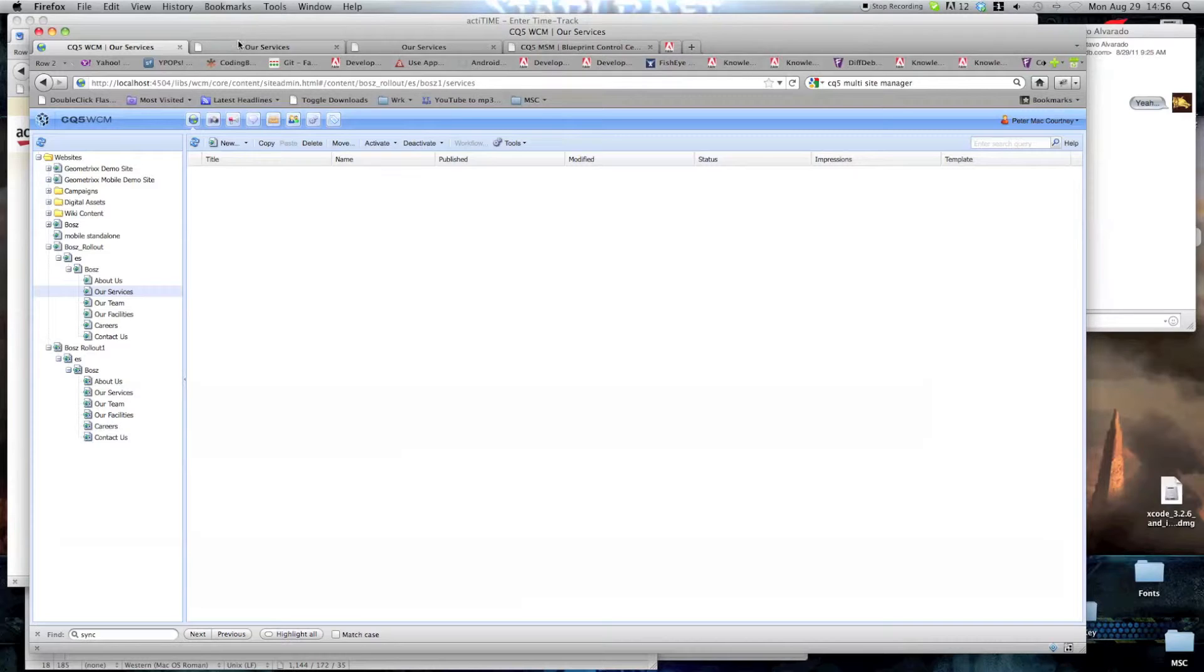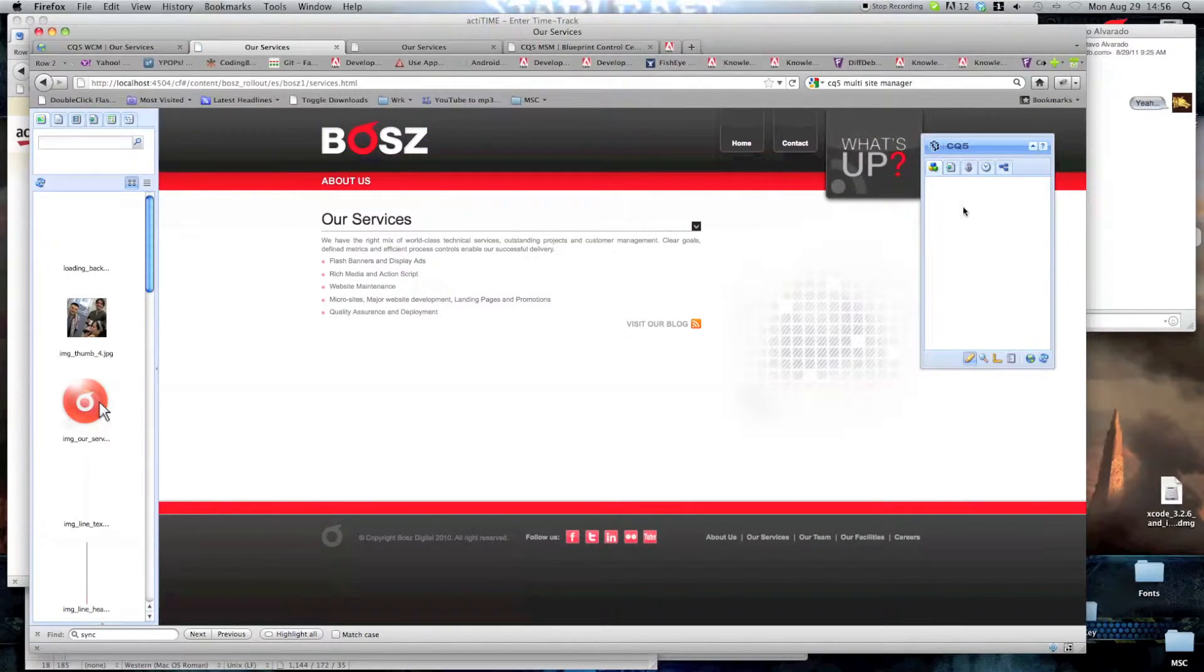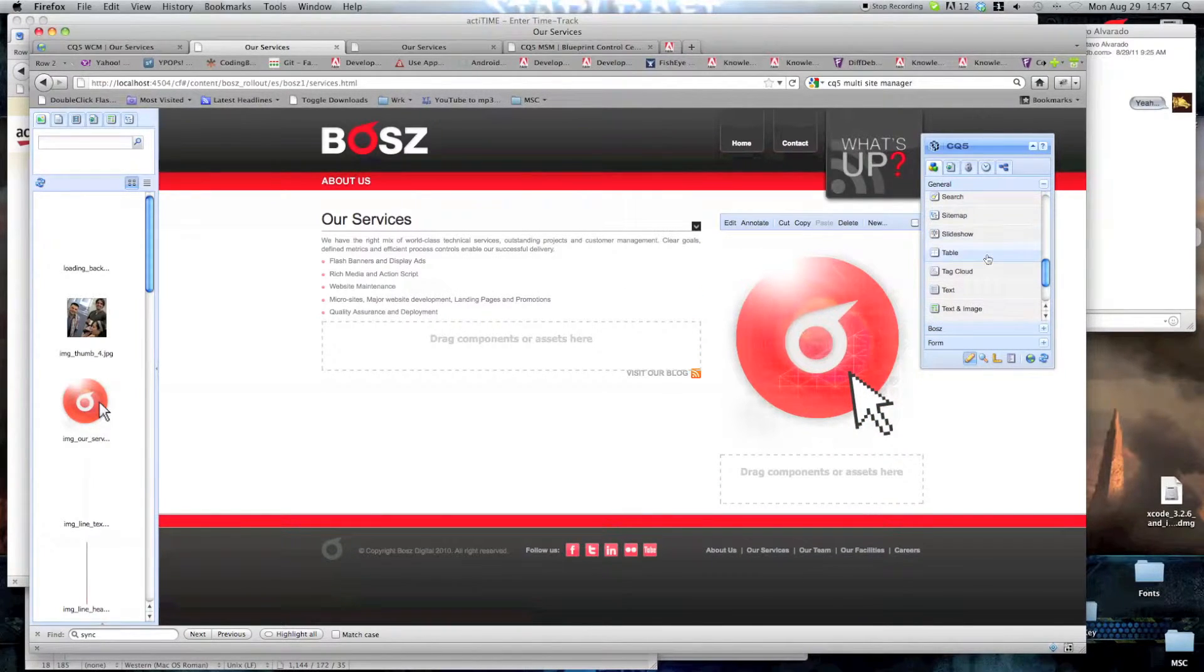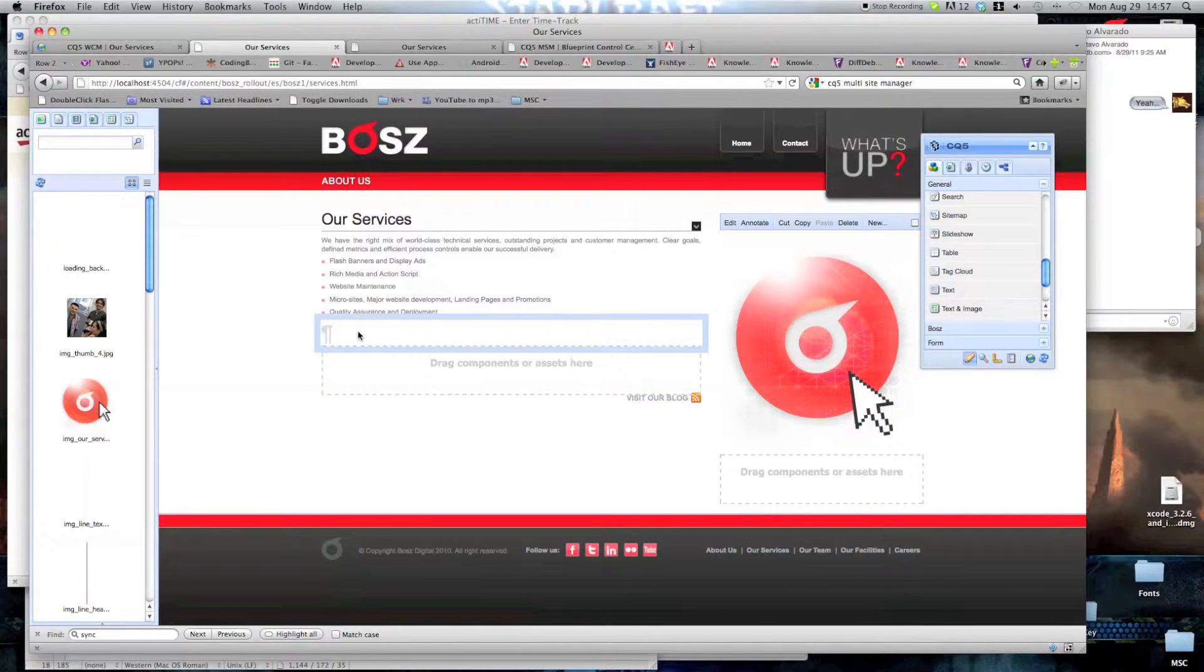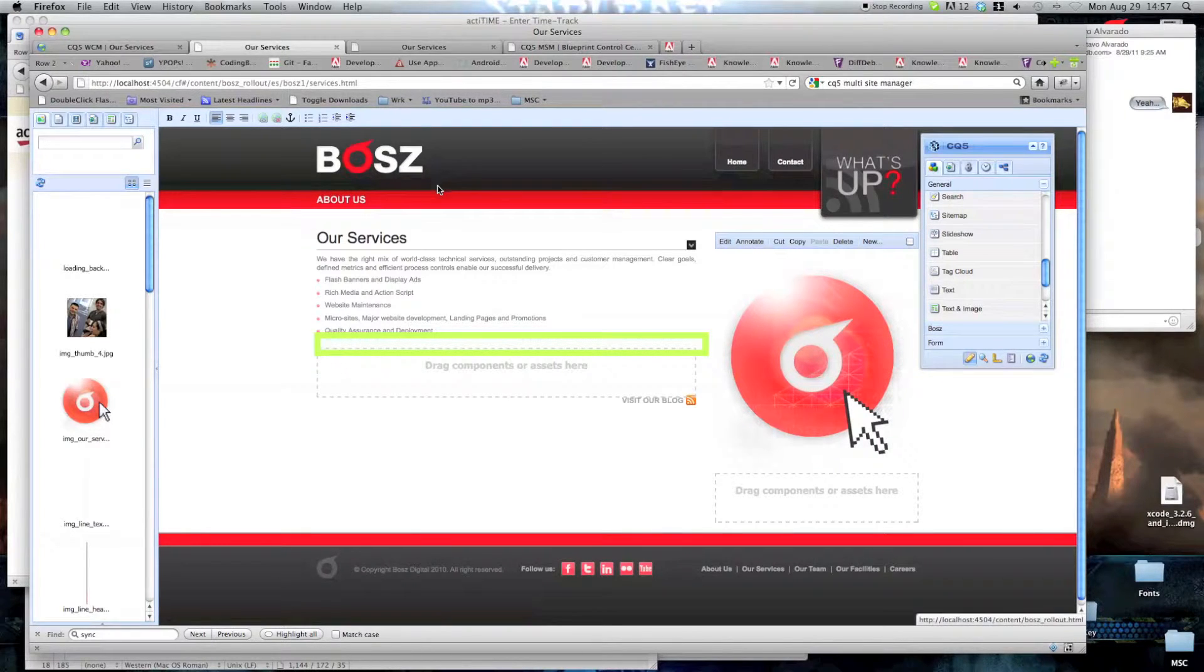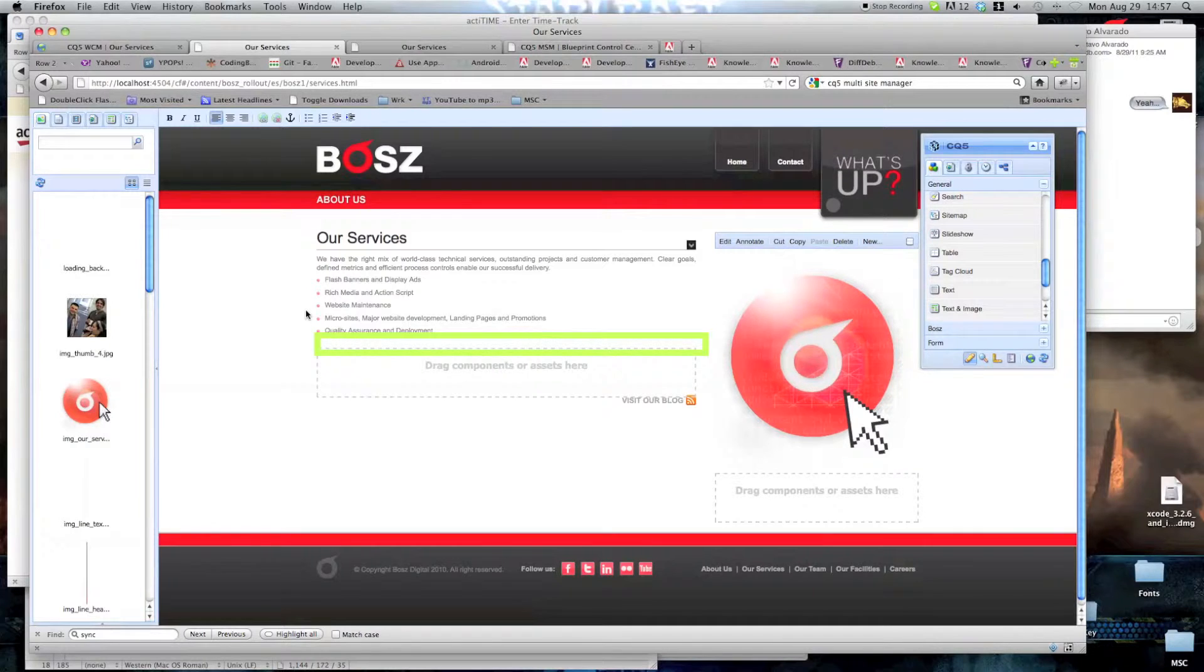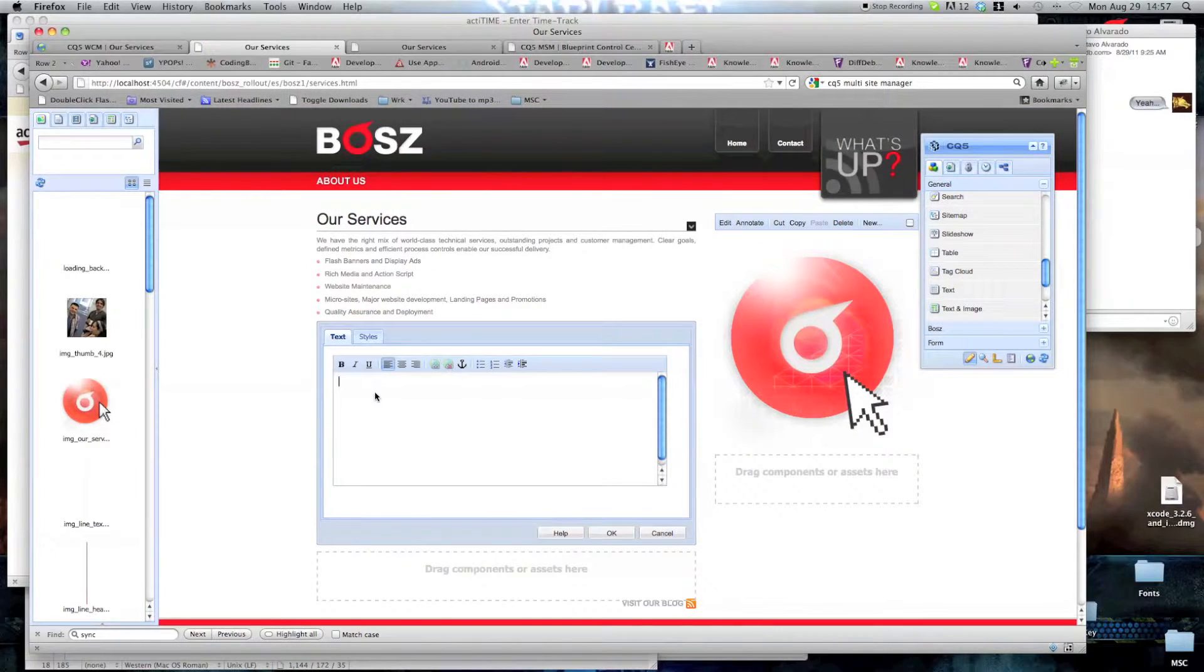So now, what we're going to do, we're going to add an element here. I'm going to add just a simple text element. Since we're changing the blueprint site, this should propagate into our mobile site. So we're going to put the text here. As soon as this decides to cooperate, here we go.